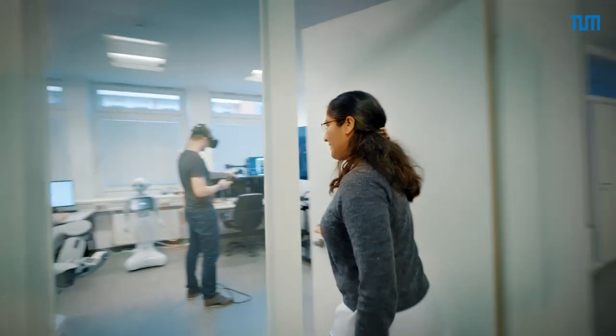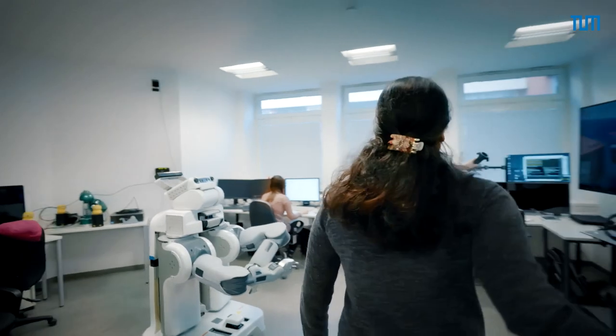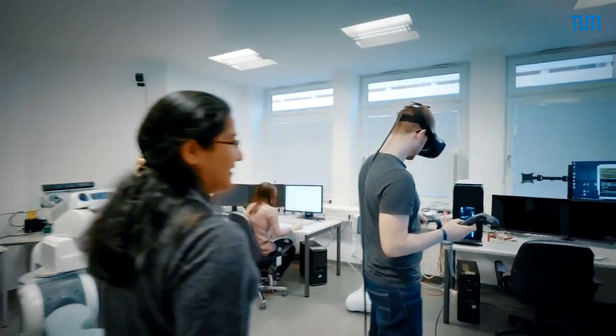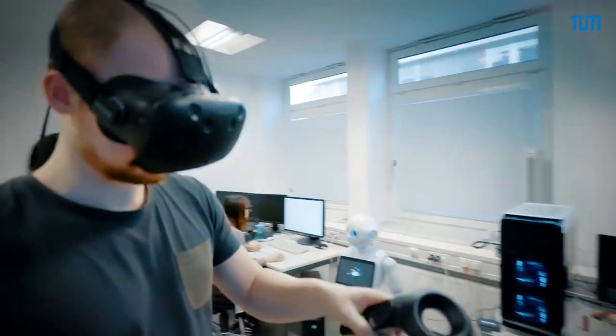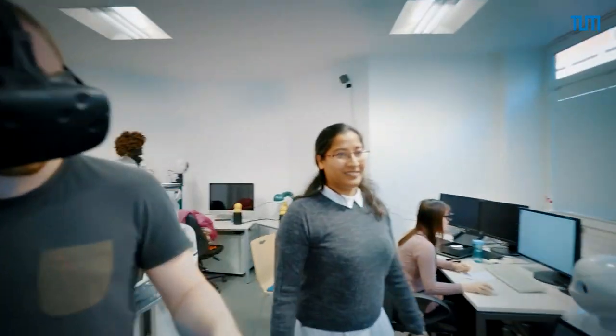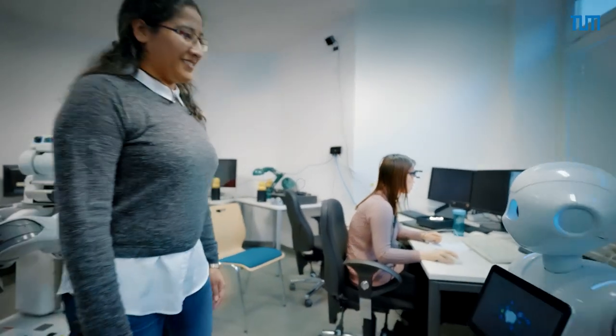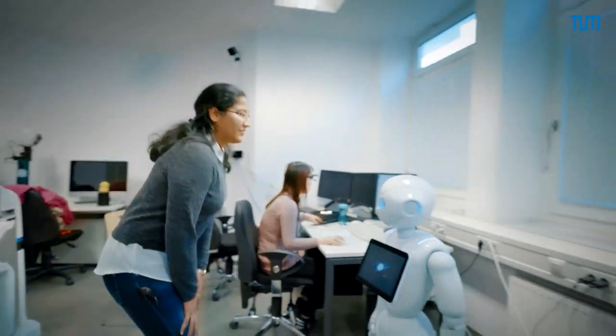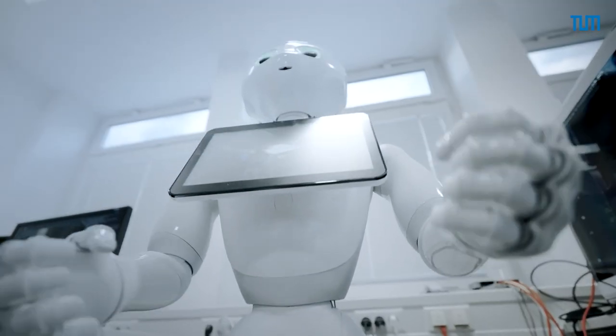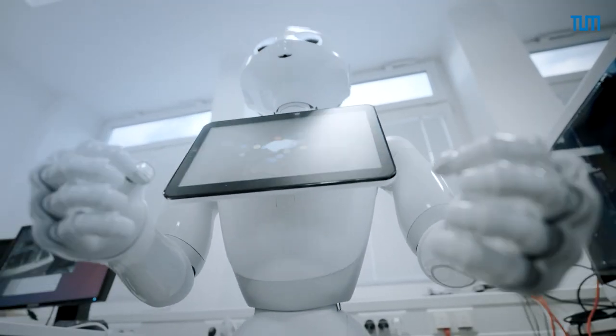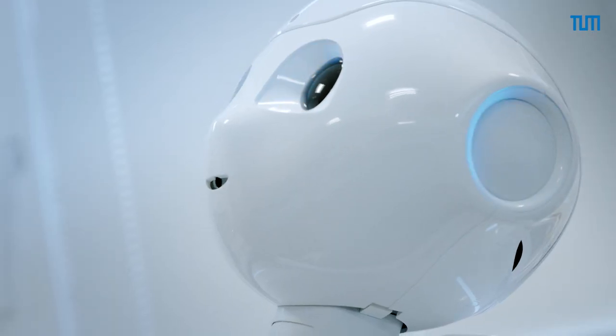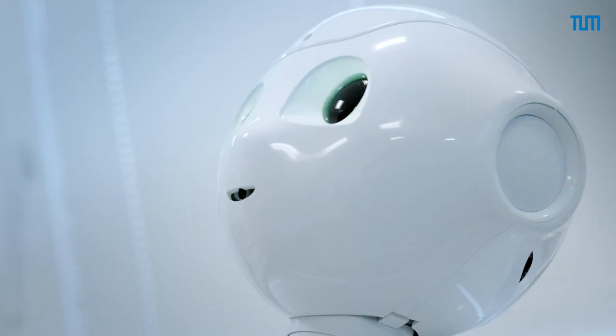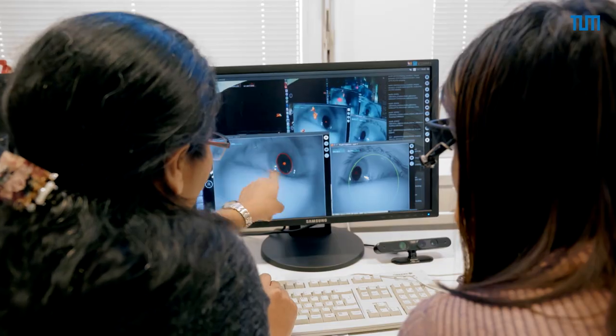When I came to TUM, I also took some more lectures on robotics, and then I decided to change my major from computer science to electrical engineering. I'm really glad because I can combine the artificial intelligence methods I learned from computer science with the robotics methods that I currently learn here.